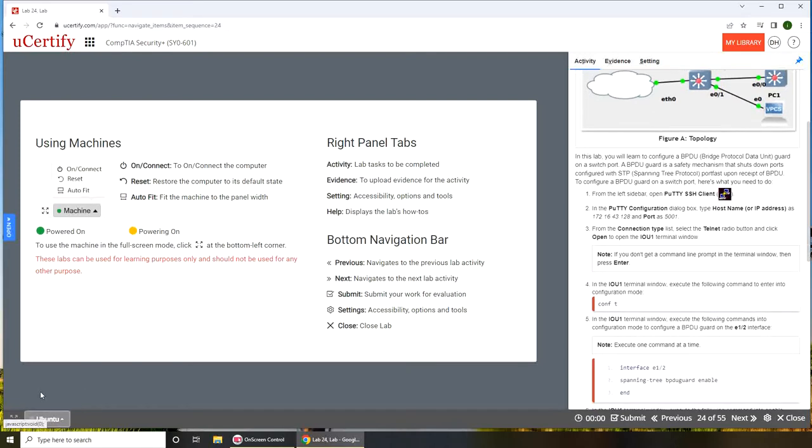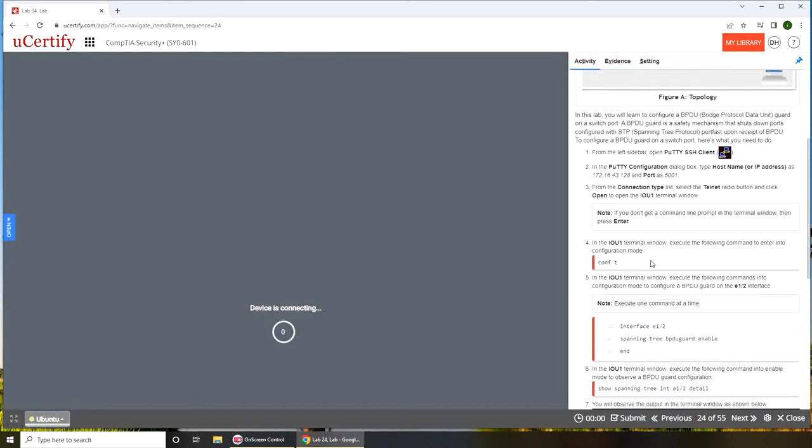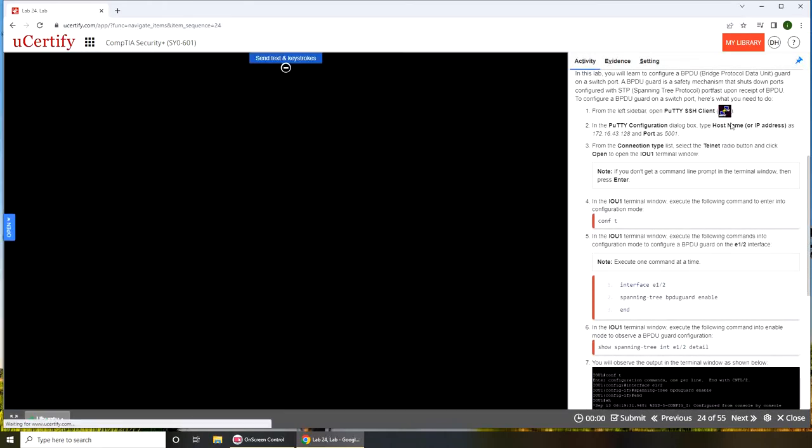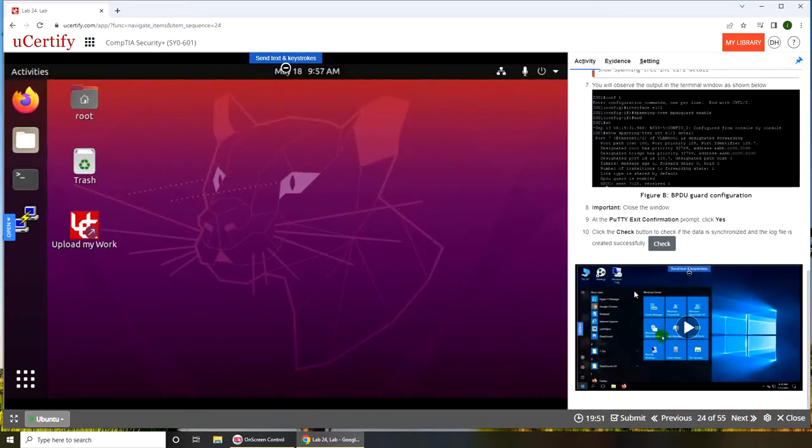Let's start the lab into it. If you want to follow along with your own setup, you can follow the instructions here on this side and the rest of them here.